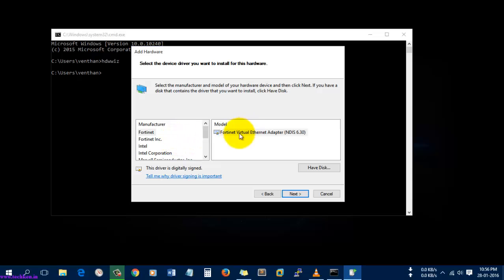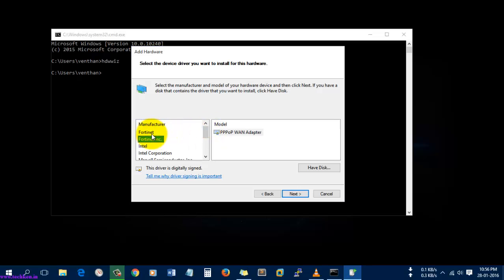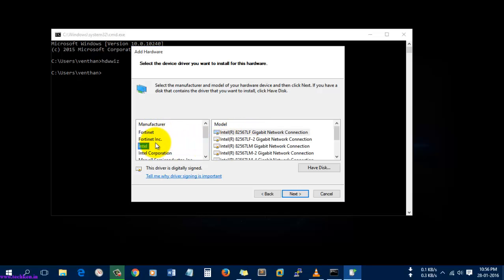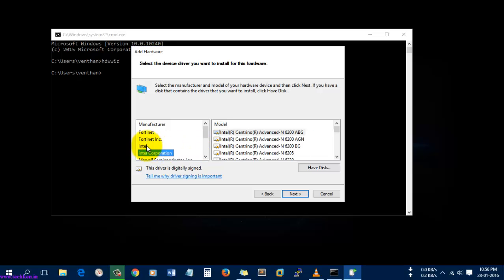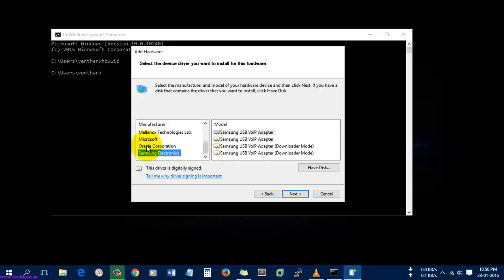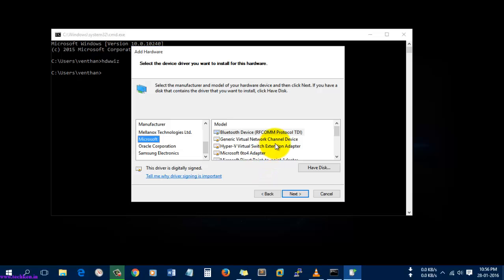The network devices available by default in Windows 10 include Fortinet, PPPoE WAN adapter, Intel Gigabit Network connections, and more drivers like Intel Corporation, Marvell, Microsoft, Oracle, and Samsung. I am going to select Microsoft and KM-TEST Loopback Adapter.